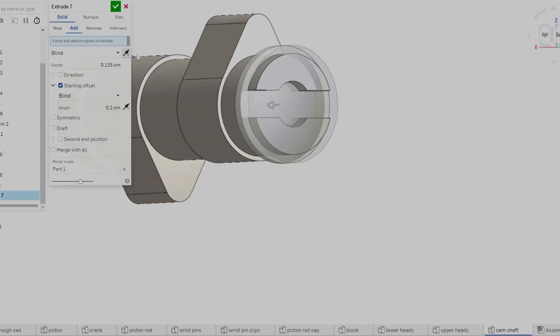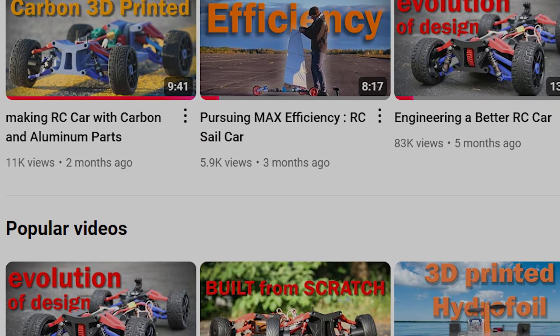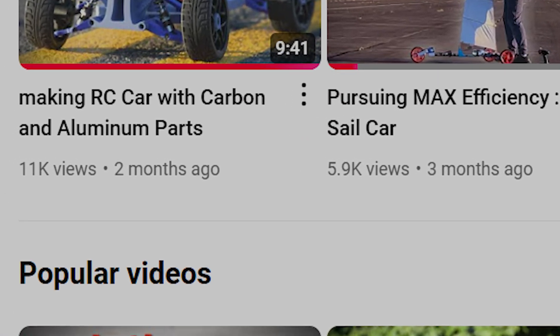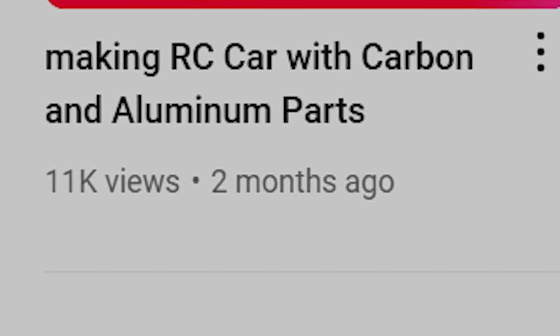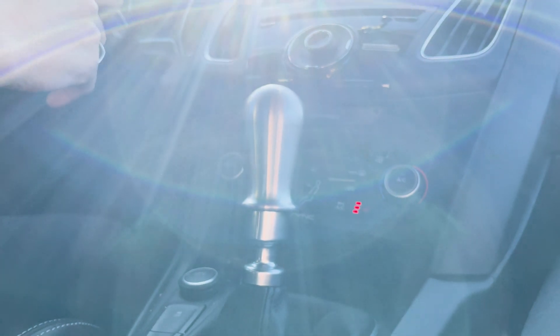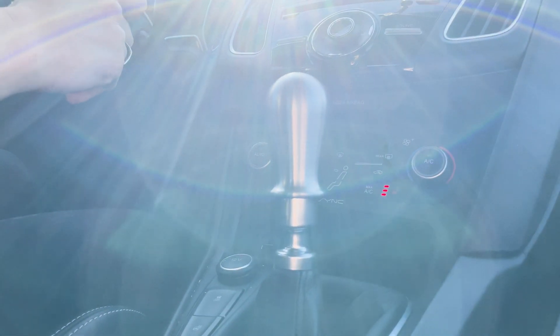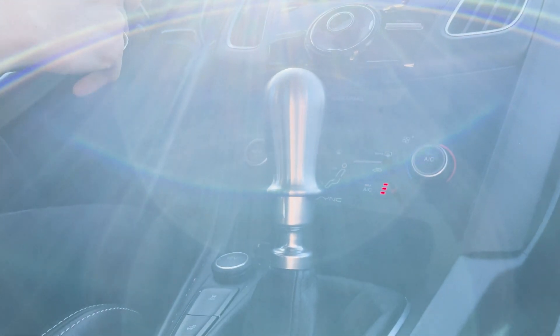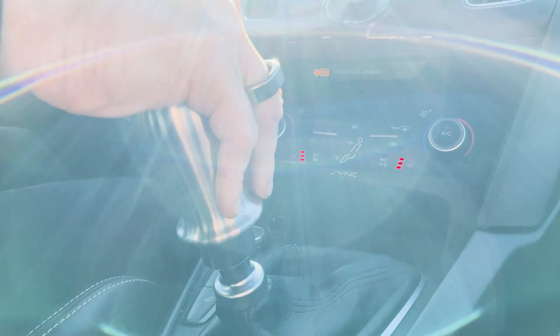On a side note, school has been seriously cutting into my project time, which it is what it is, so sorry for the infrequent uploads. Thank you to everyone who made it this far in the video. Let me know if you enjoyed it, or if you have any suggestions for the future.